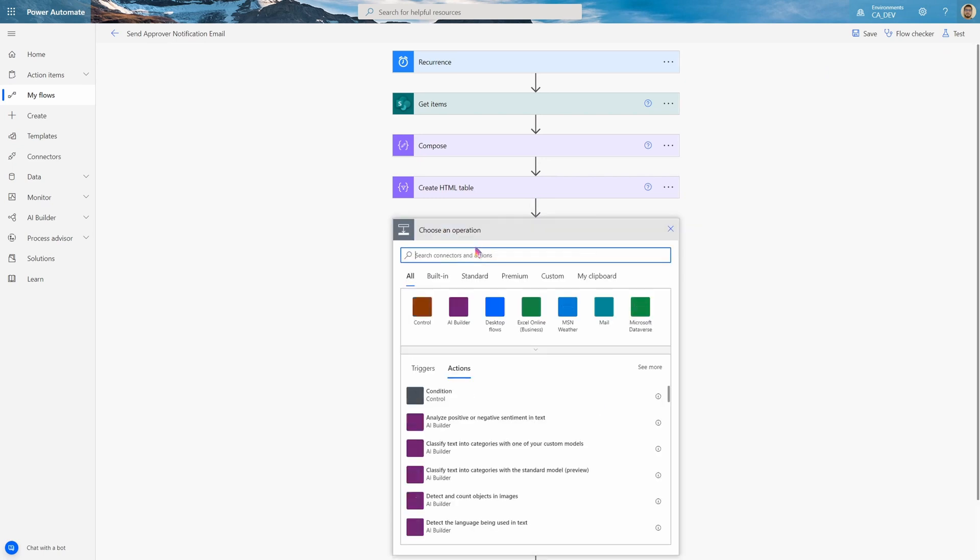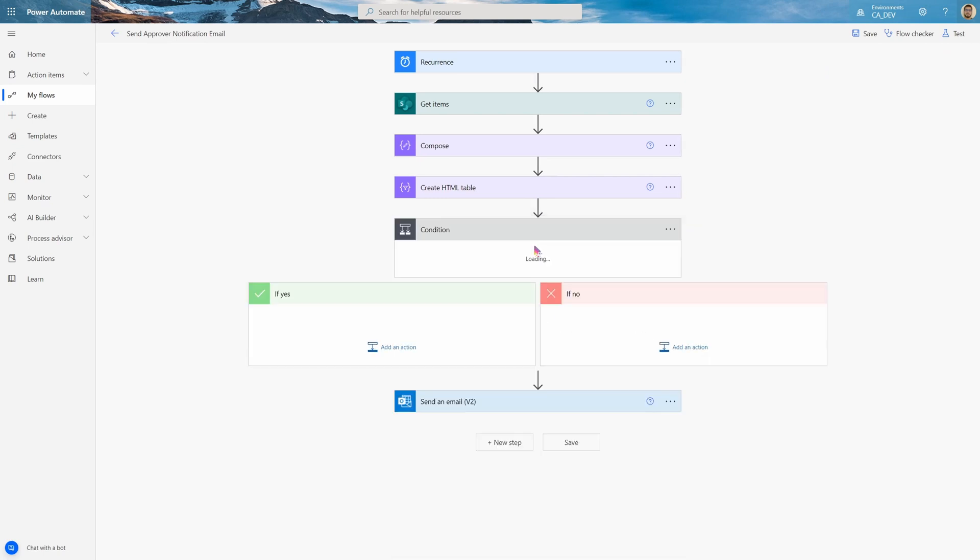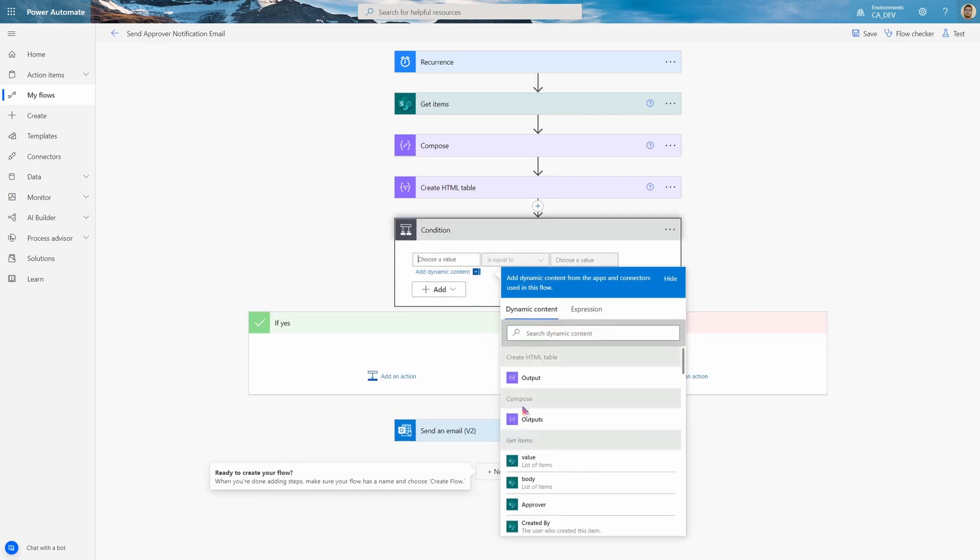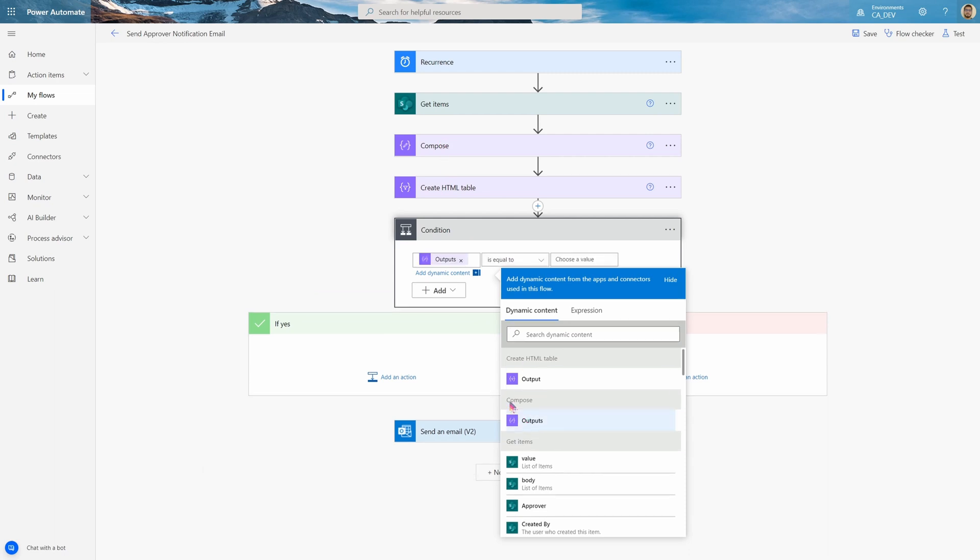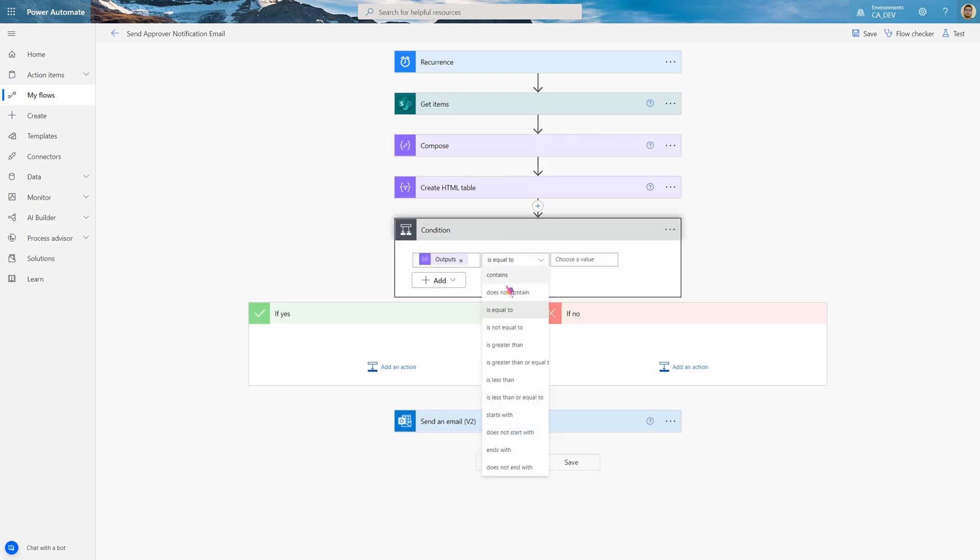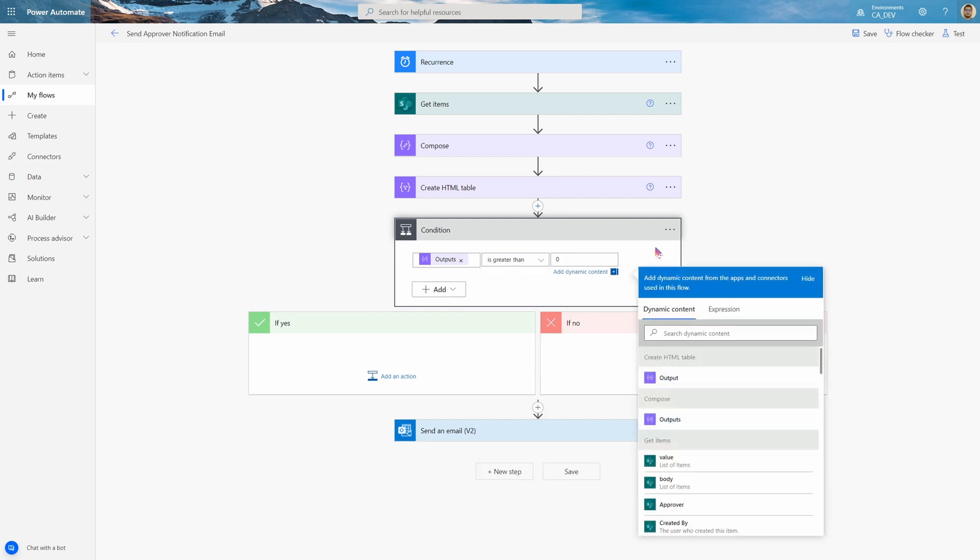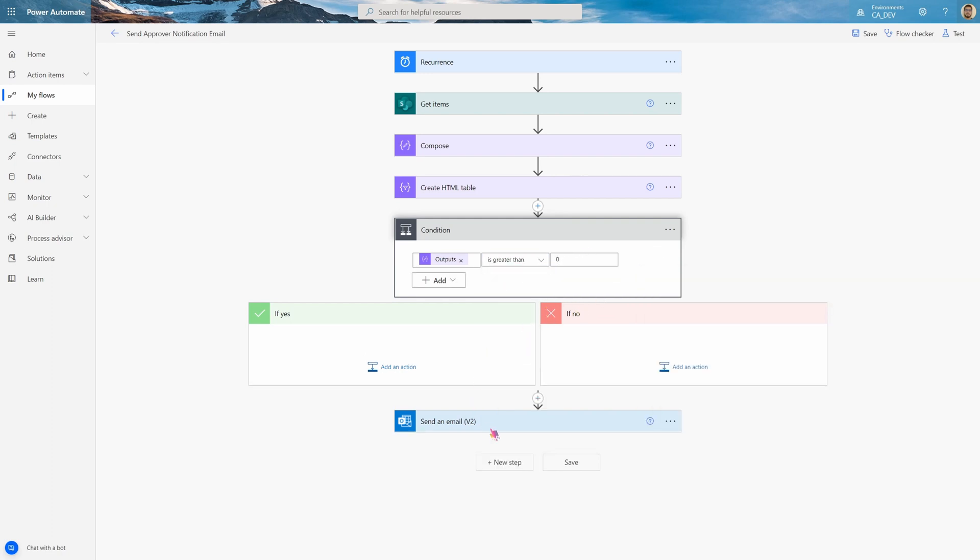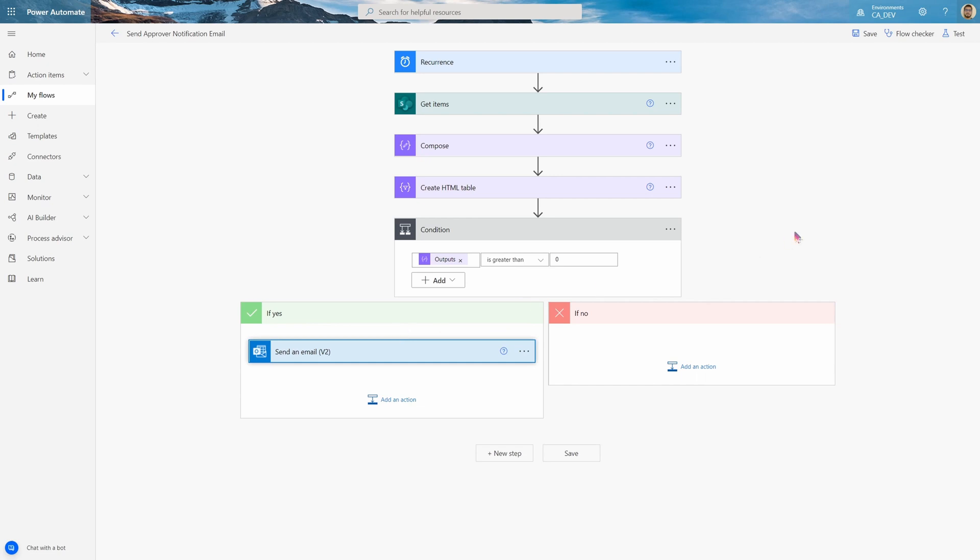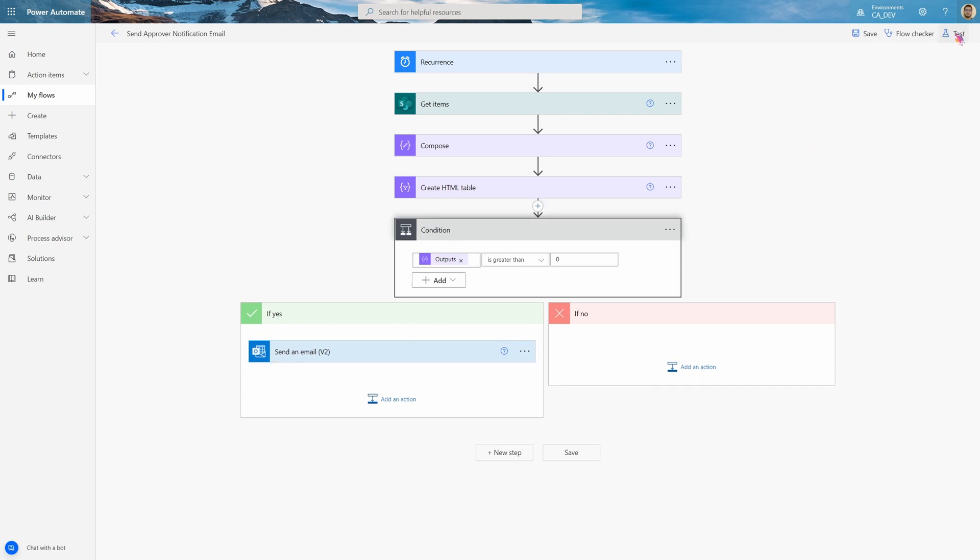So let's add before this a condition. And this will be is our compose, the length get items, is greater than zero. And this will be if yes, we drag this into the yes. That's it.